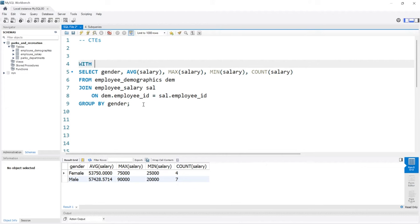We'll say WITH and that is our keyword to define our CTE. We're going to say WITH and then name our CTE, we'll call it CTE_Example, and then we say AS.